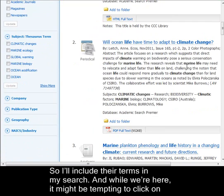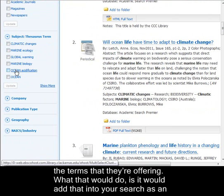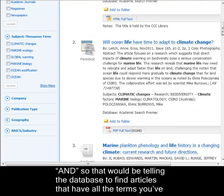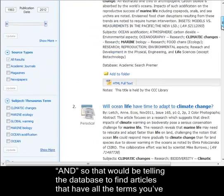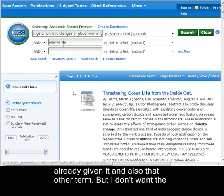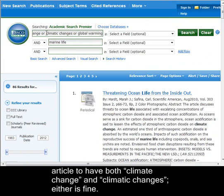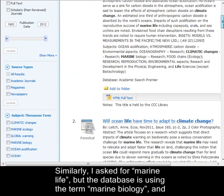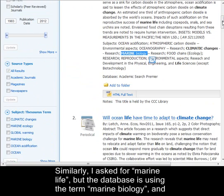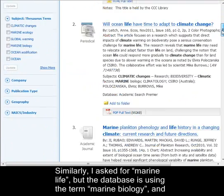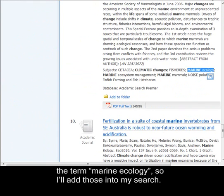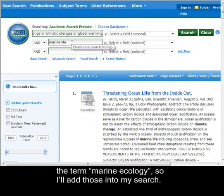While we're here, it might be tempting to click on the terms they're offering. What that would do is add that term into your search as an AND — telling the database to find articles that have all the terms you've already given it and also that other term. But I don't want the article to have both 'climate change' and 'climatic changes' — either is fine. Similarly, I asked for 'marine life,' but the database is using 'marine biology' and 'marine ecology,' so I'll add those into my search.